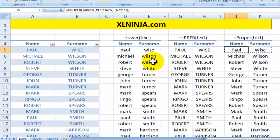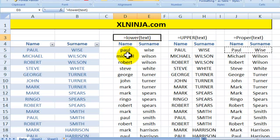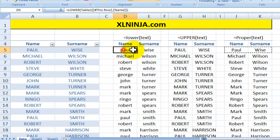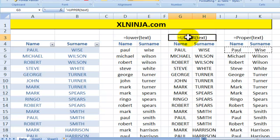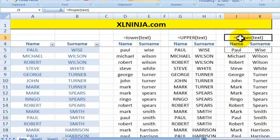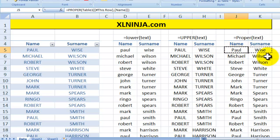Just to recap: in order to manage or change the case of your text, use the LOWER function to put it all in lowercase, the UPPER function to put it all in uppercase, and the PROPER function to put the first letter in uppercase and the rest in lowercase.